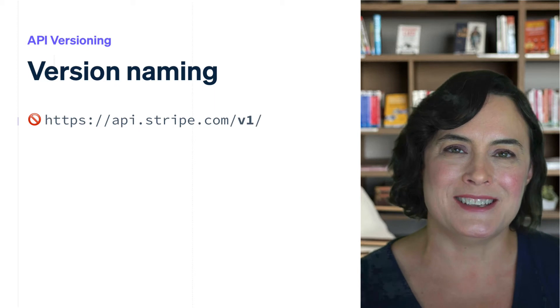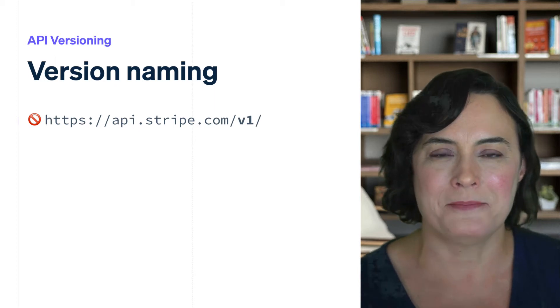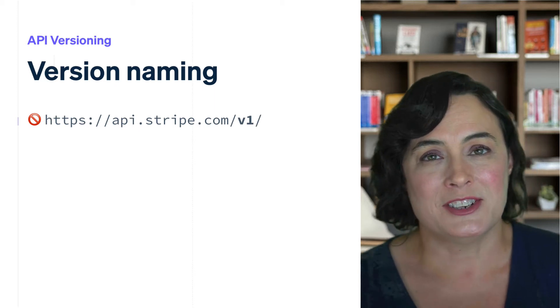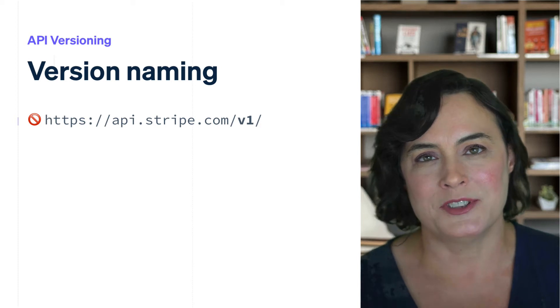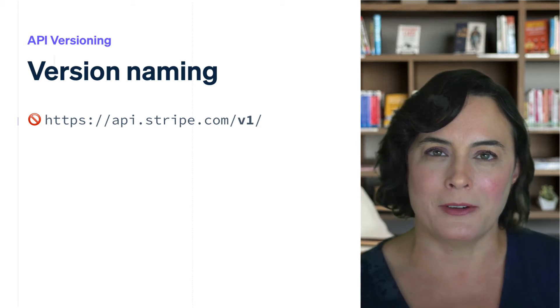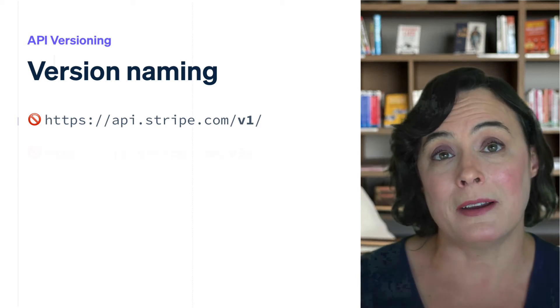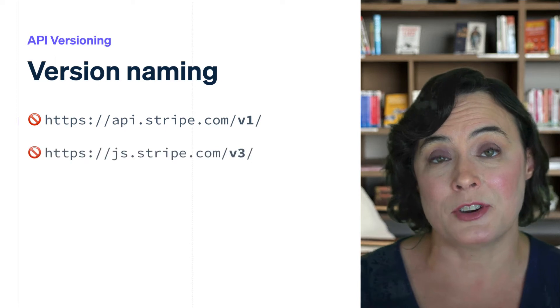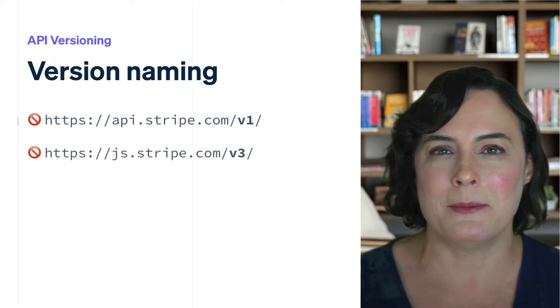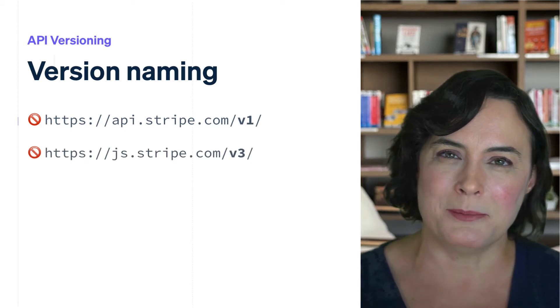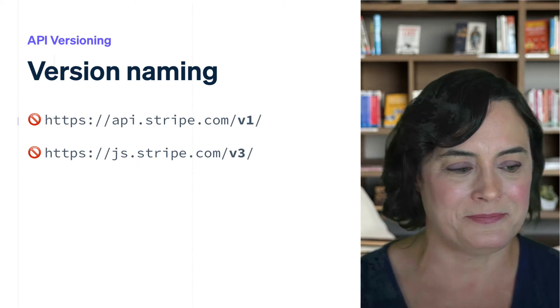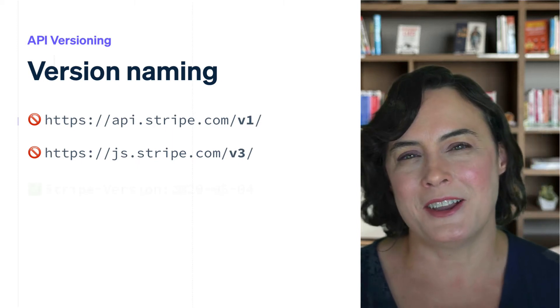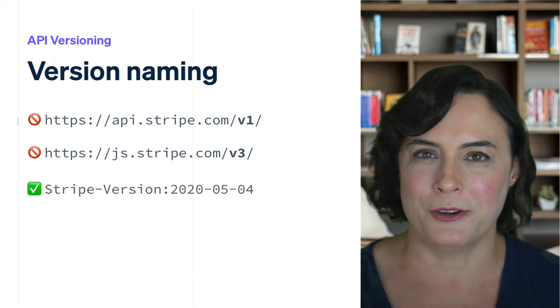Here are some of the types of versions we're not going to discuss today. The V1 you may see in the endpoint path. While this may change in the future, all of our endpoints currently have the same V1 reference. The version referenced in the Stripe JS path. At the time of this recording, the Stripe JS was on its third version. Lastly, all of our client libraries have their own versioning.